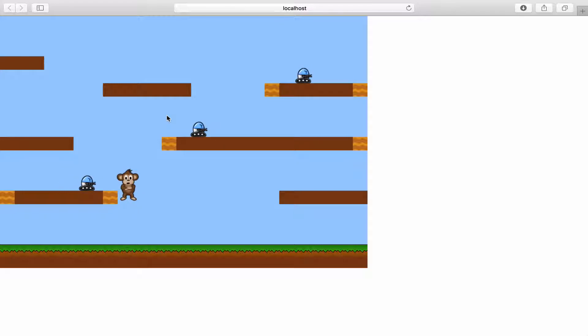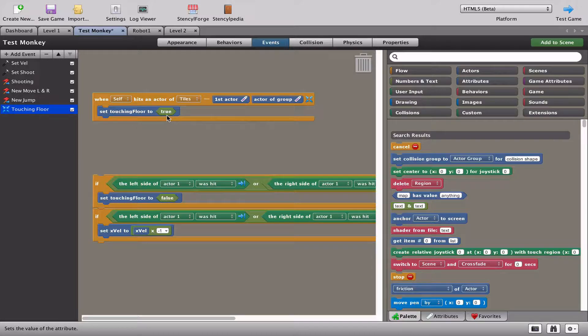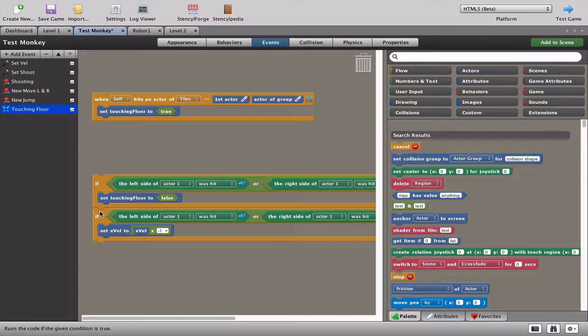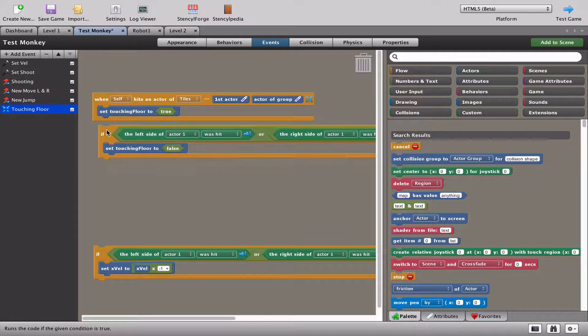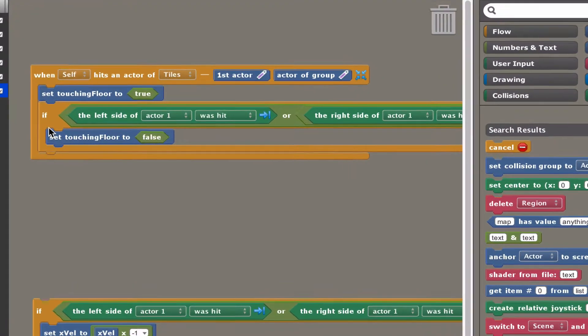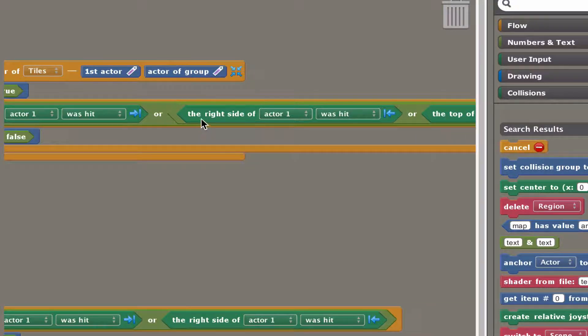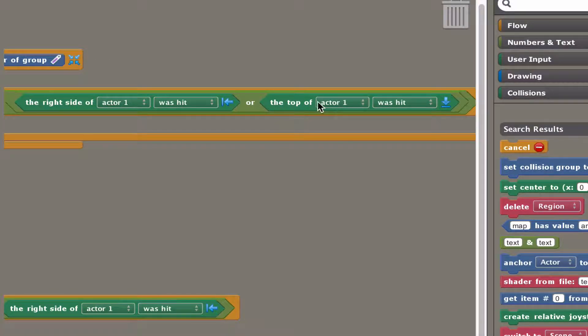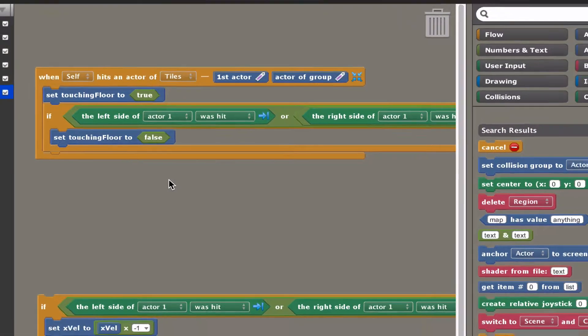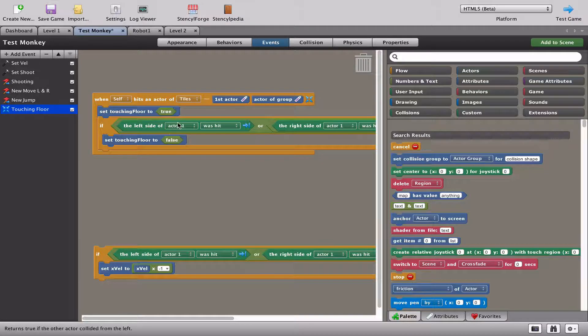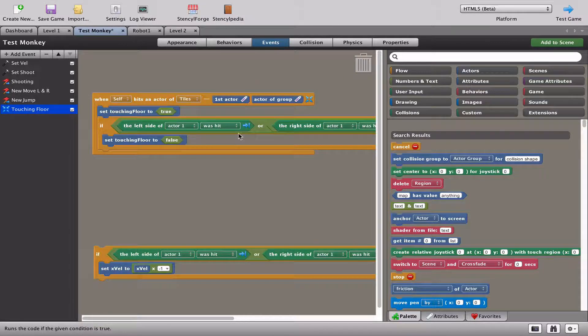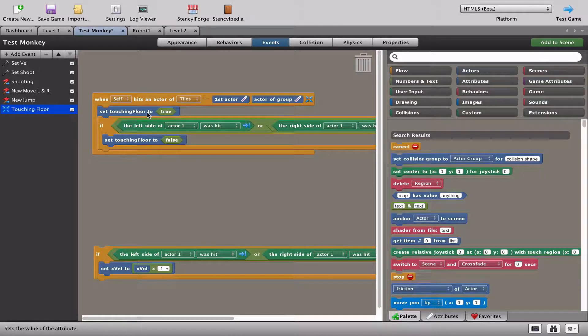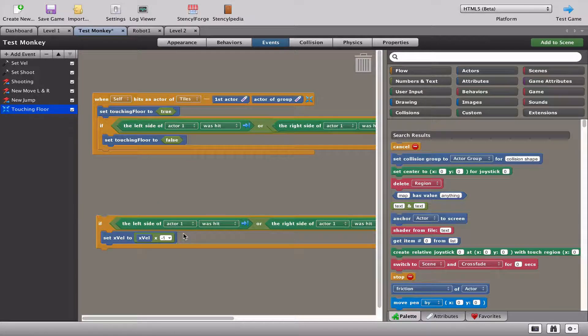So what we need to do is tell stencil which part of the monkey should touch the tile or the floor or a platform to set touching floor to true. It's a little bit long but you'll get the idea. We're going to stick an if statement that says if the left side of the actor, the right side of the actor, or the top of the actor is hit, set touching floor to false. That means now left, right, and top of the actor no longer make touching floor true.